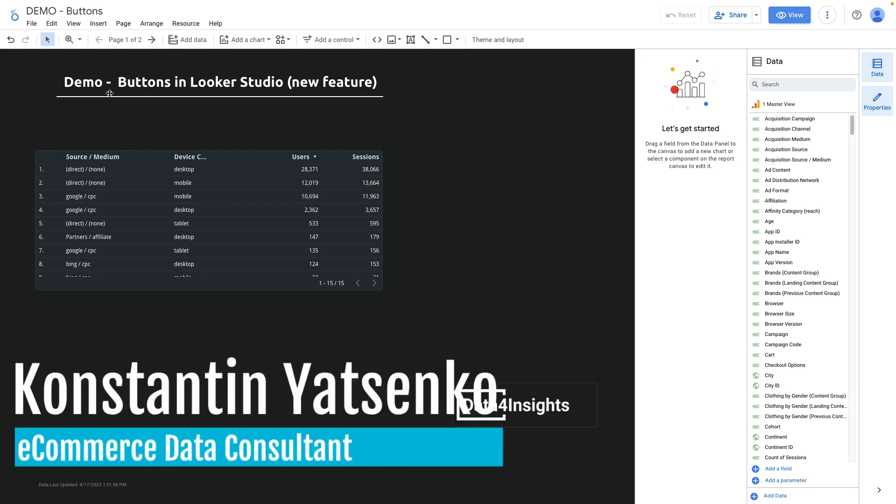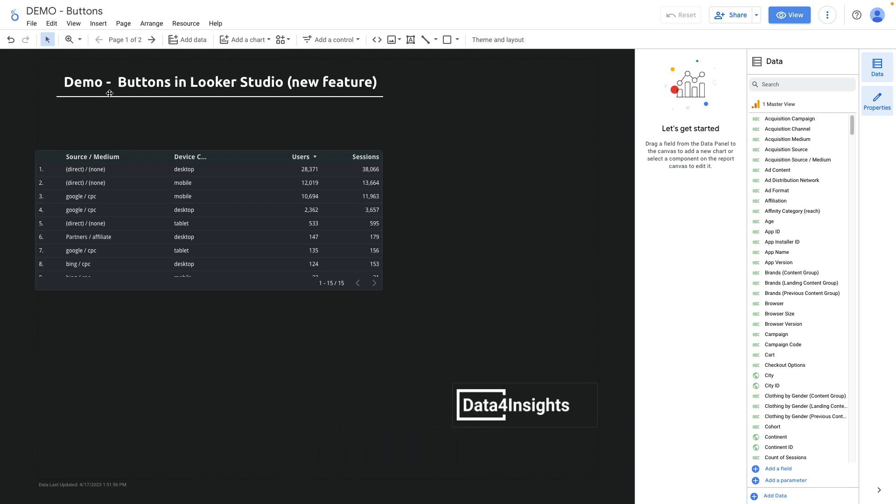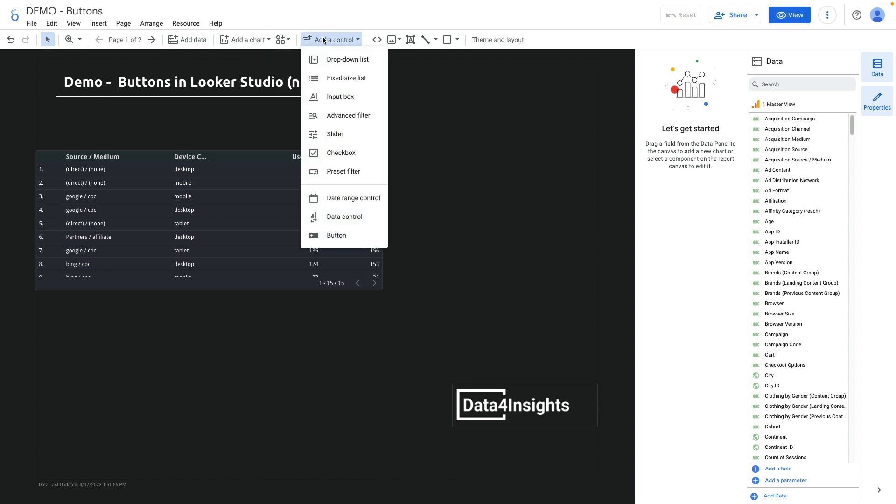In today's video I will show you a new feature in Looker Studio buttons that have been recently released. To add a button I need to press add a control and then click button.